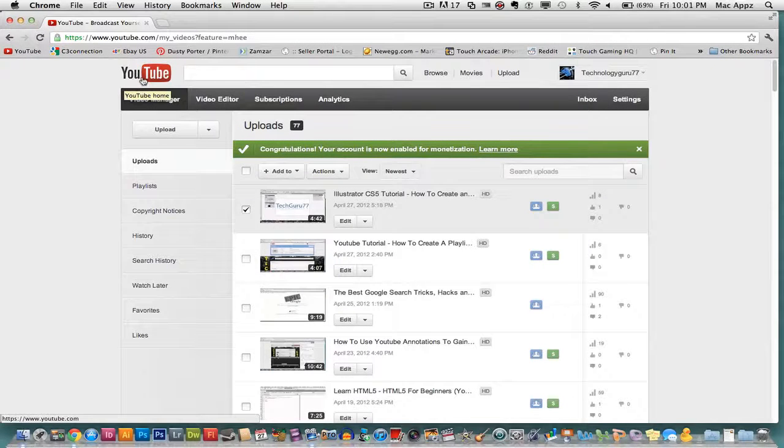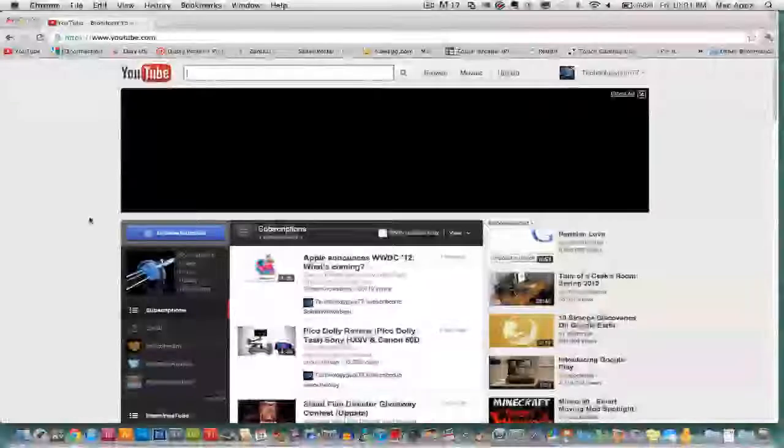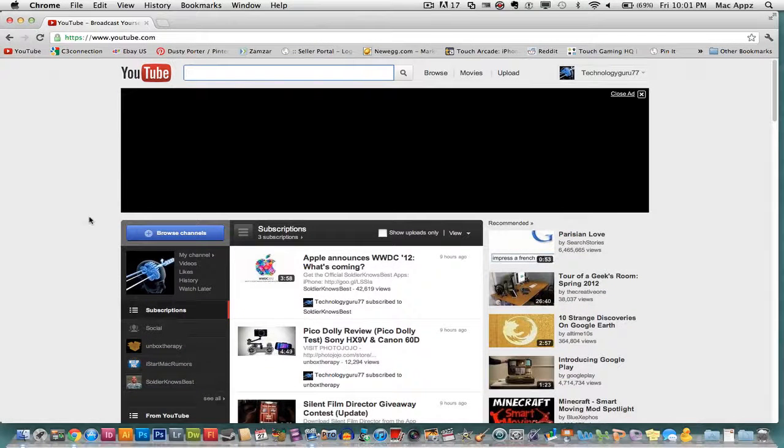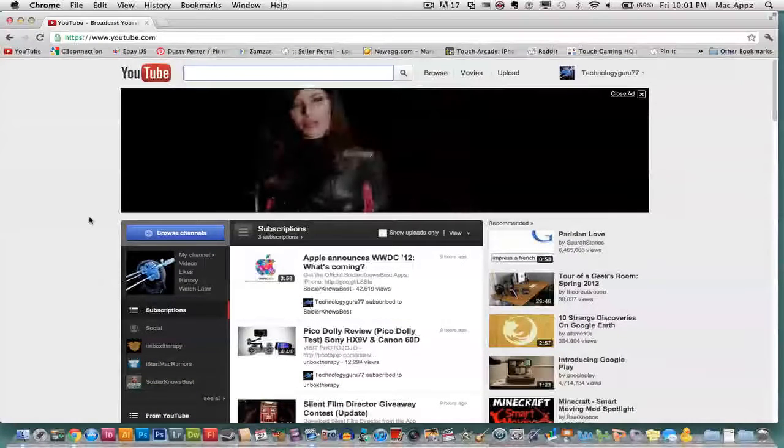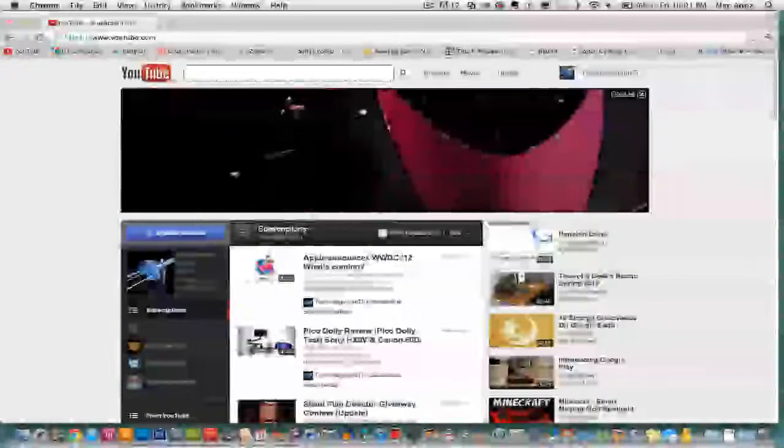As always guys, thank you so much for watching my videos. It means a lot to me. Don't forget to like, comment and subscribe and I will see you guys next time.